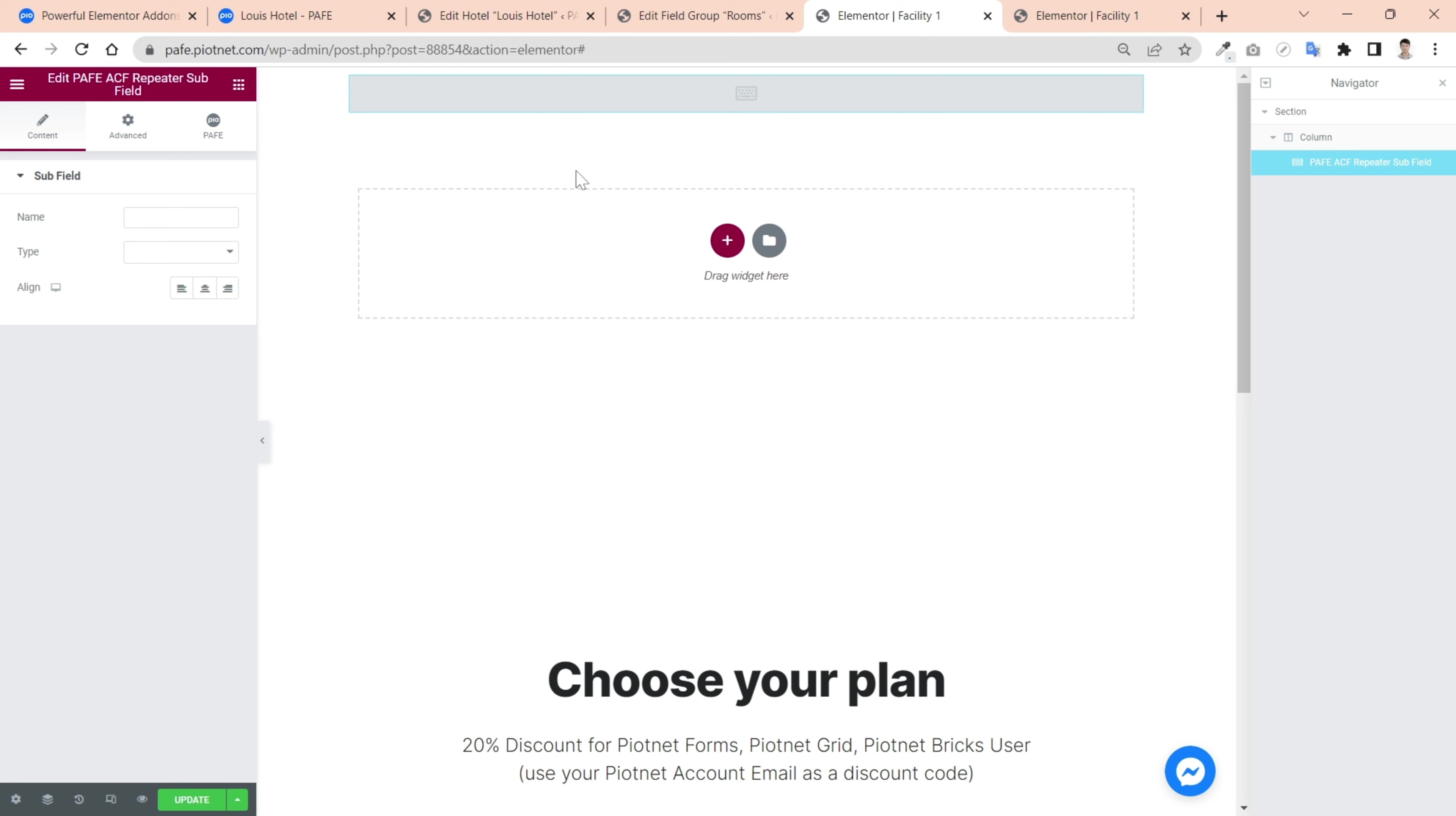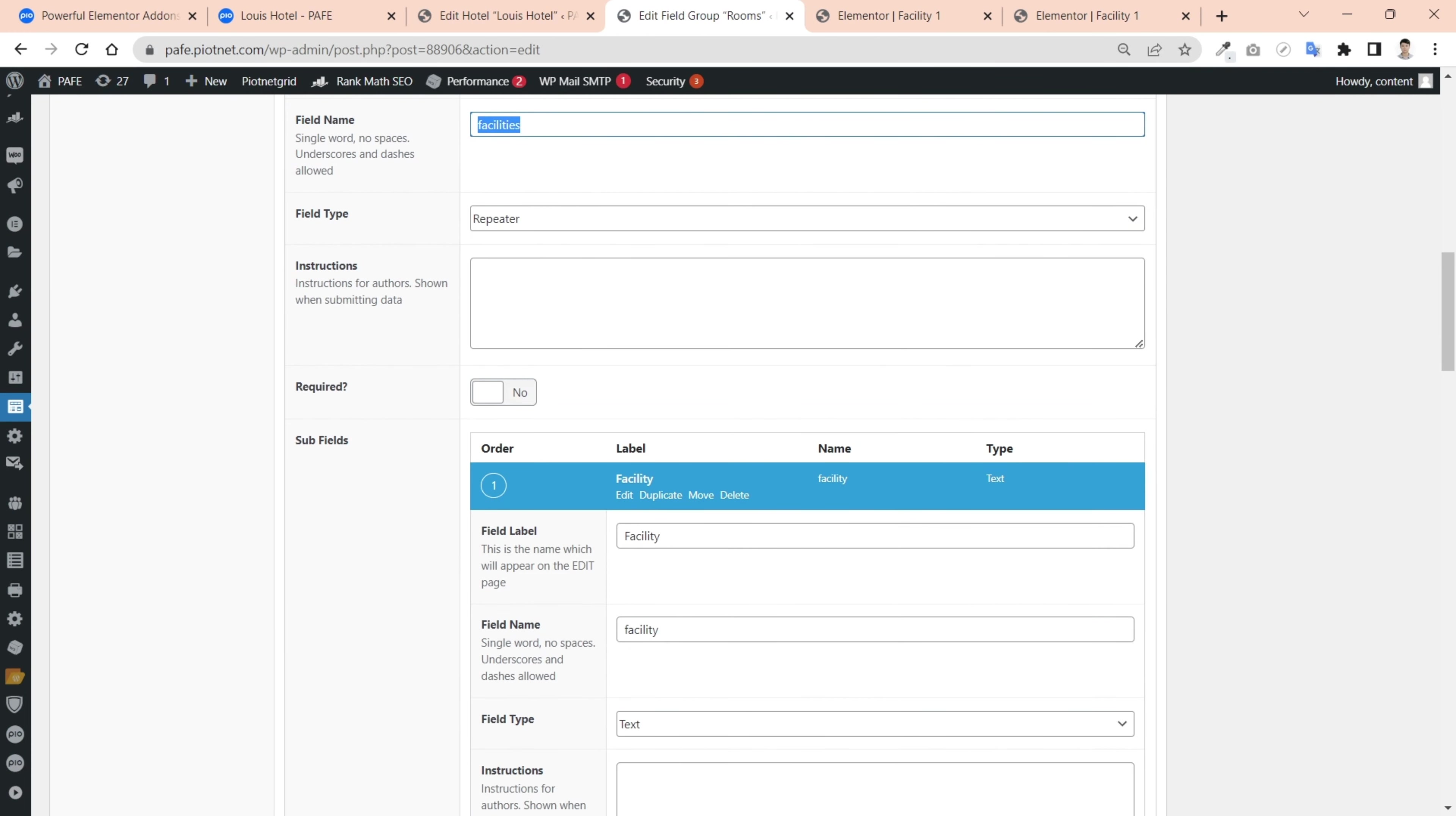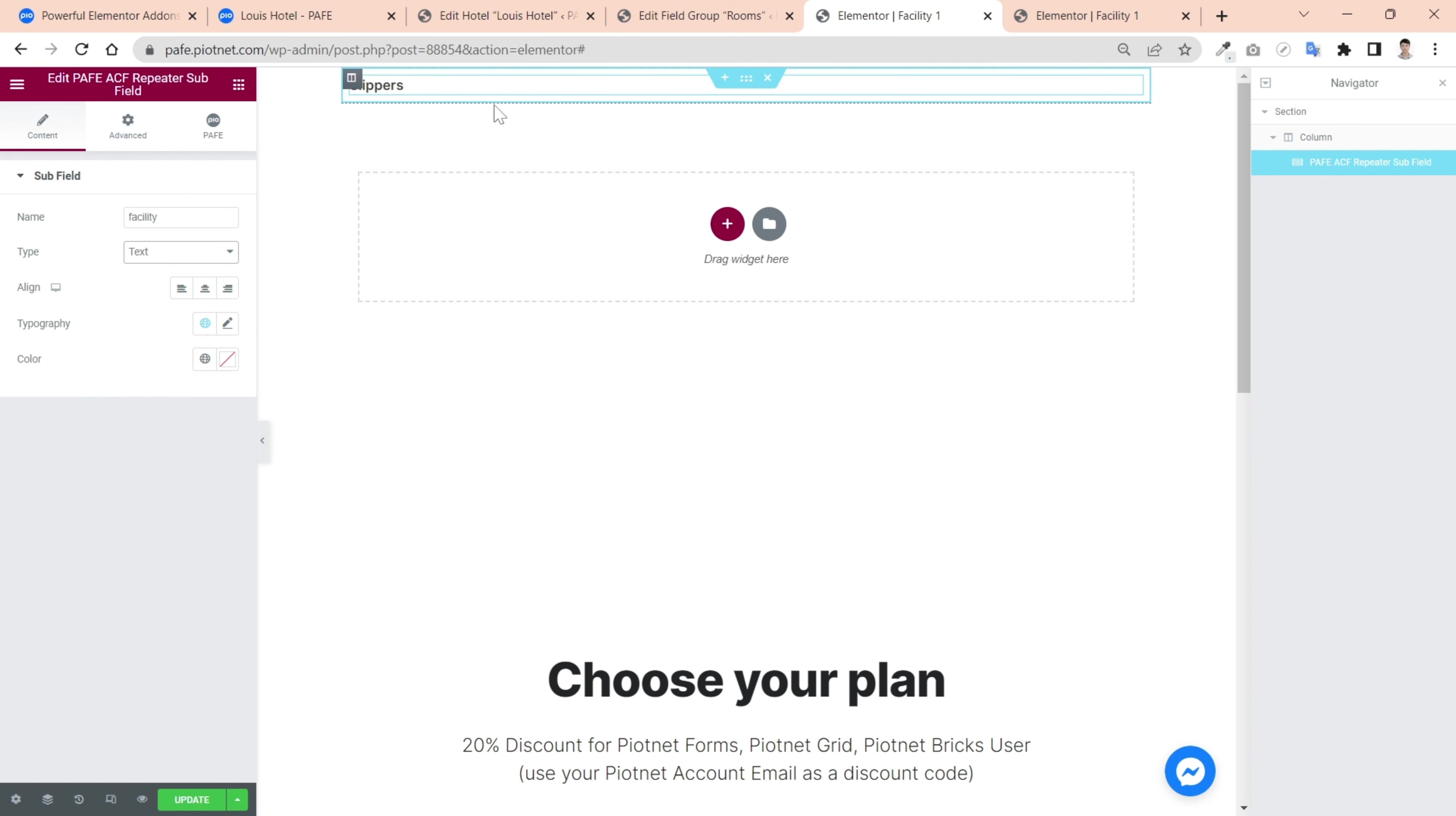For the name, it corresponds to the ACF field name. For type, choose text option. Immediately, this widget renders the first data of sub repeater. You can add other widgets to diversify your layout.